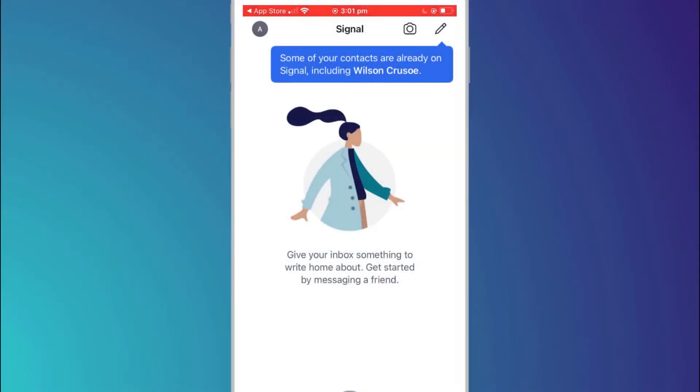Having completed the setup process you'll be taken to your home screen which is also your inbox. This is where you will start to see the messages you send and receive. If you allowed access to your contacts during setup Signal will notify you if any of them are already on the app and I can see that Wilson has the jump on me and already signed up. Along the top of the window is the main menu.